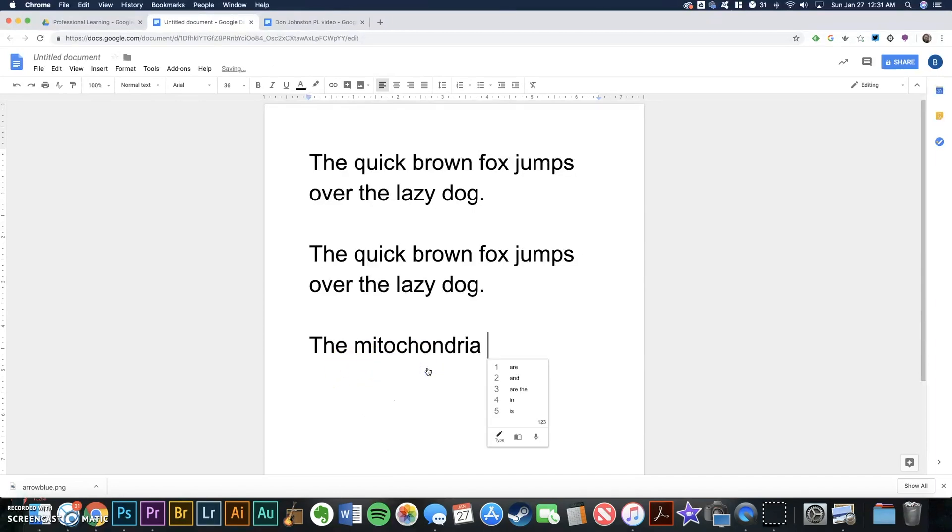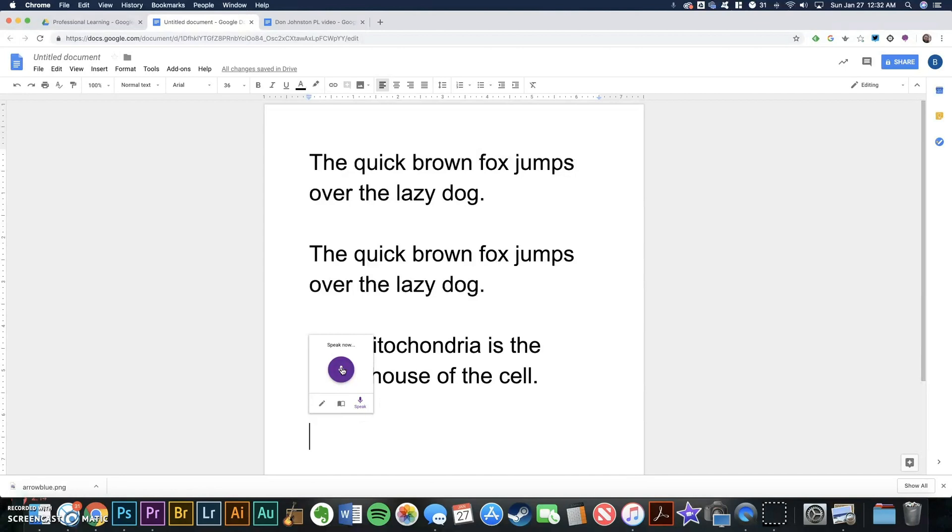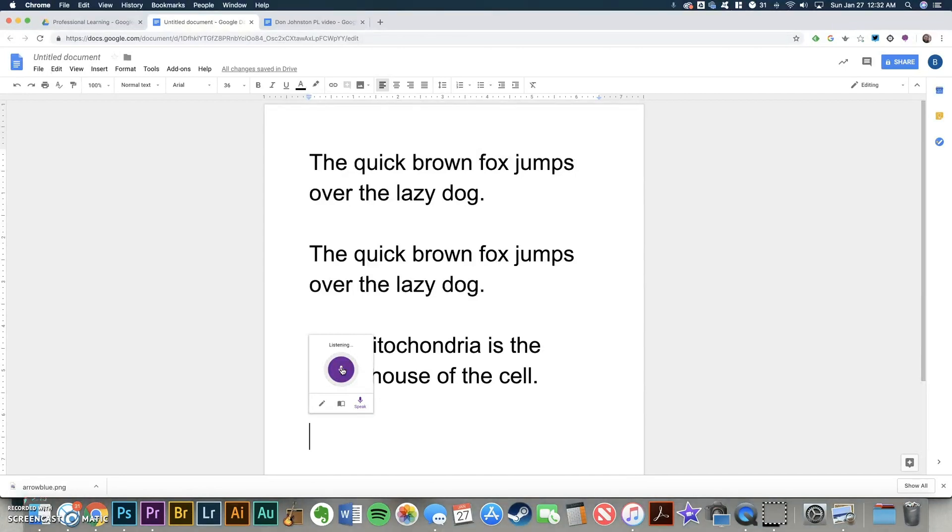And the last button is the speech-to-text option that takes the audio spoken into a microphone and transcribes it into written words. The mitochondria is the powerhouse of the cell.